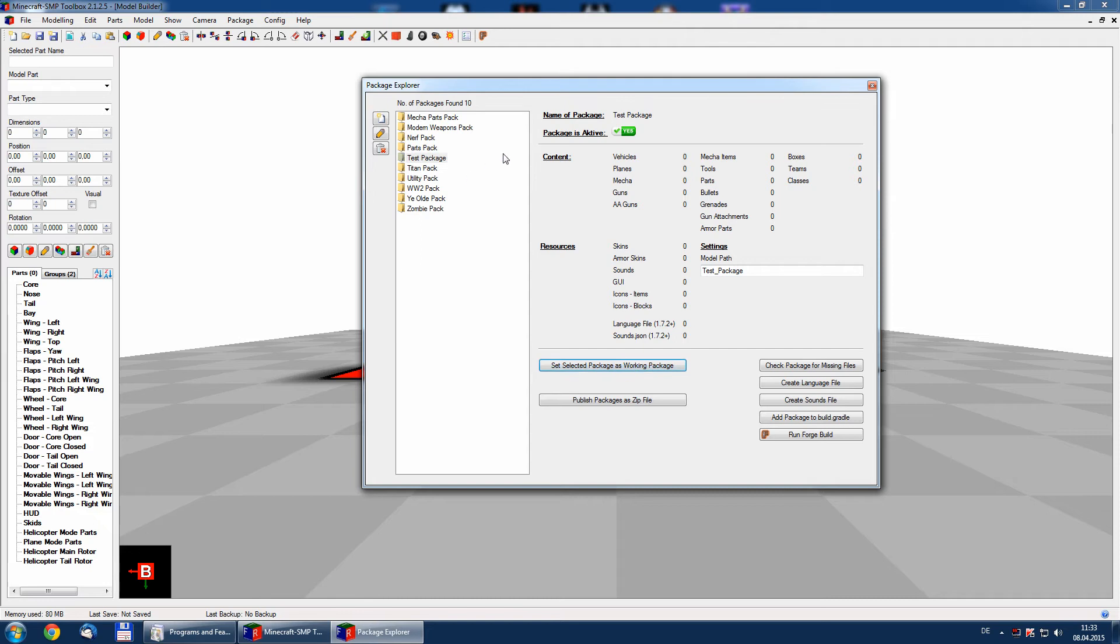Now it's the selected working package which means the path from the model and so on will automatically include it in our models.